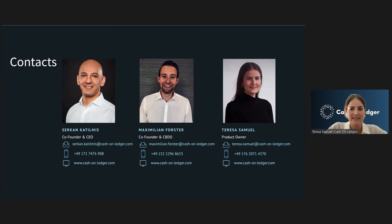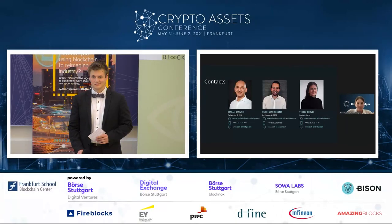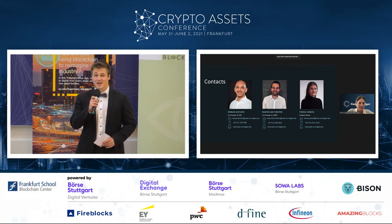Another question: could you briefly explain the difference between programmable payments and programmable money? Programmable money is basically defined as a form of digital money that can be programmed itself by the user — the program would really be inside the coin, which would be a great but also a big step requiring considerable technical innovation. Programmable payments, on the other side, describes a transaction where conditions are determined in advance: if event X happens, then the transaction is triggered. At the moment, programmable payments are really sufficient for most of our use cases.